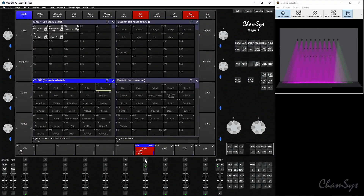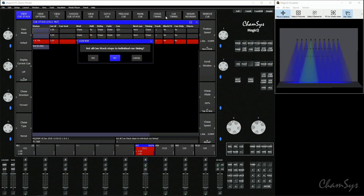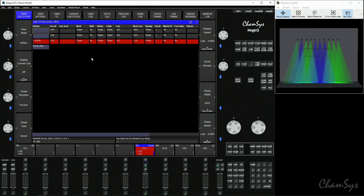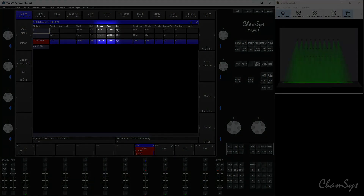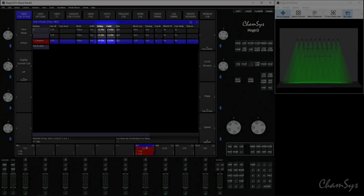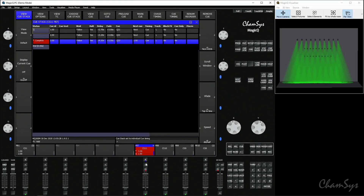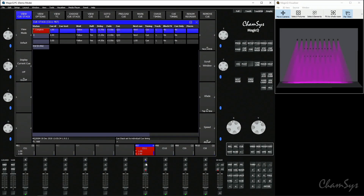If you double-click the select button and turn this into a cue stack, you can see that fade and delay are already populated because the timing of those attributes is already stored. As you press the play button you can see exactly the time entered and the offset being applied as you step through those cues.